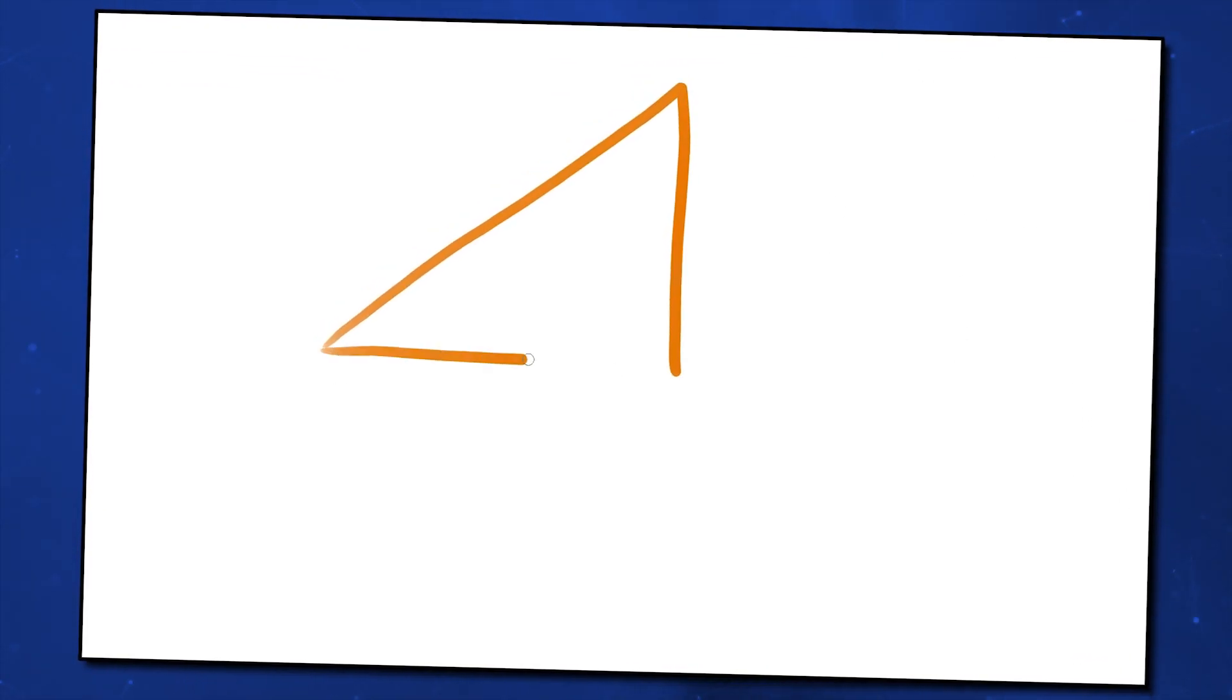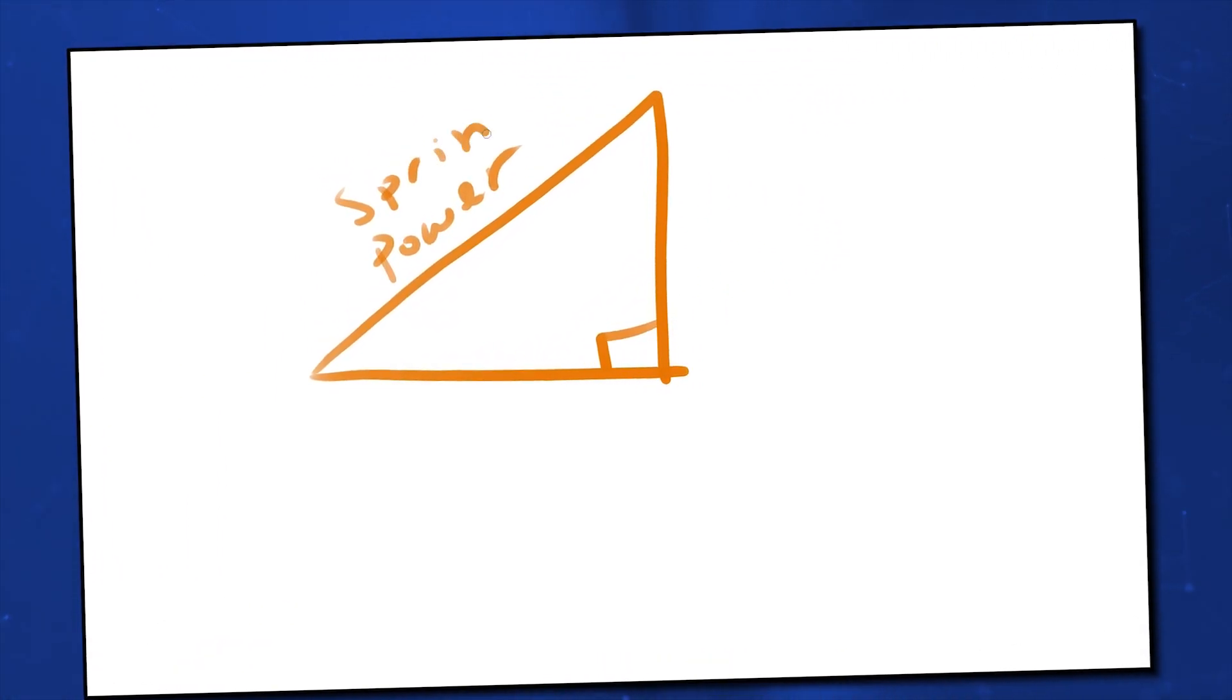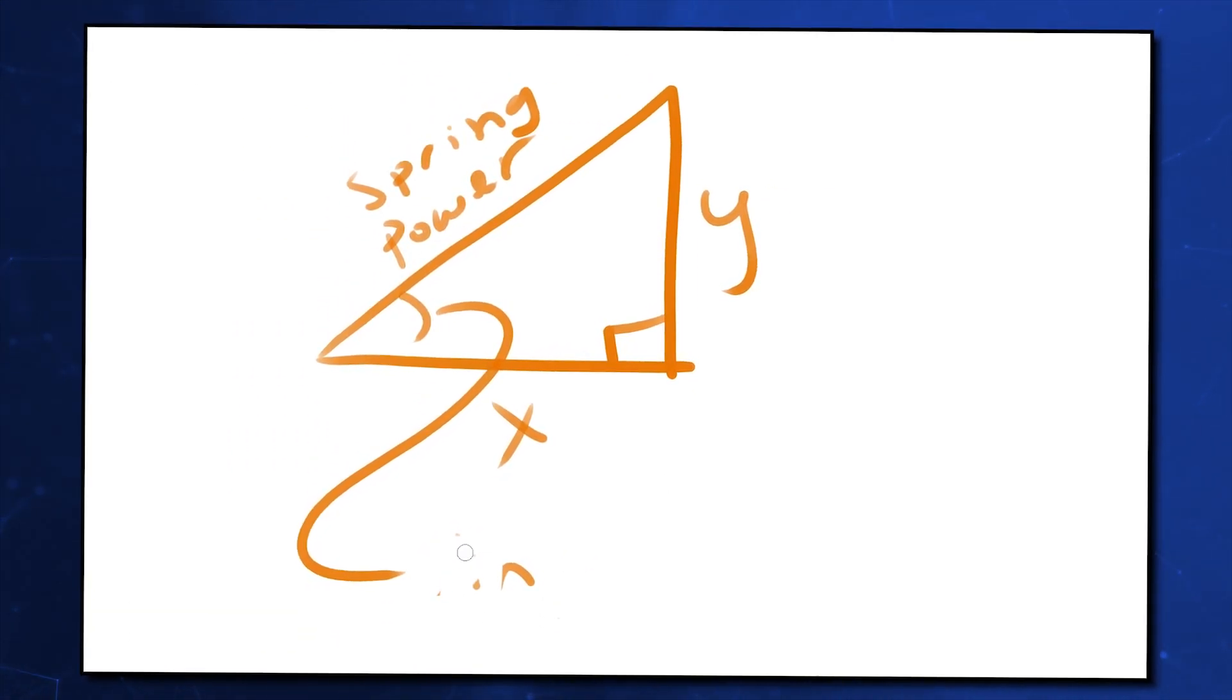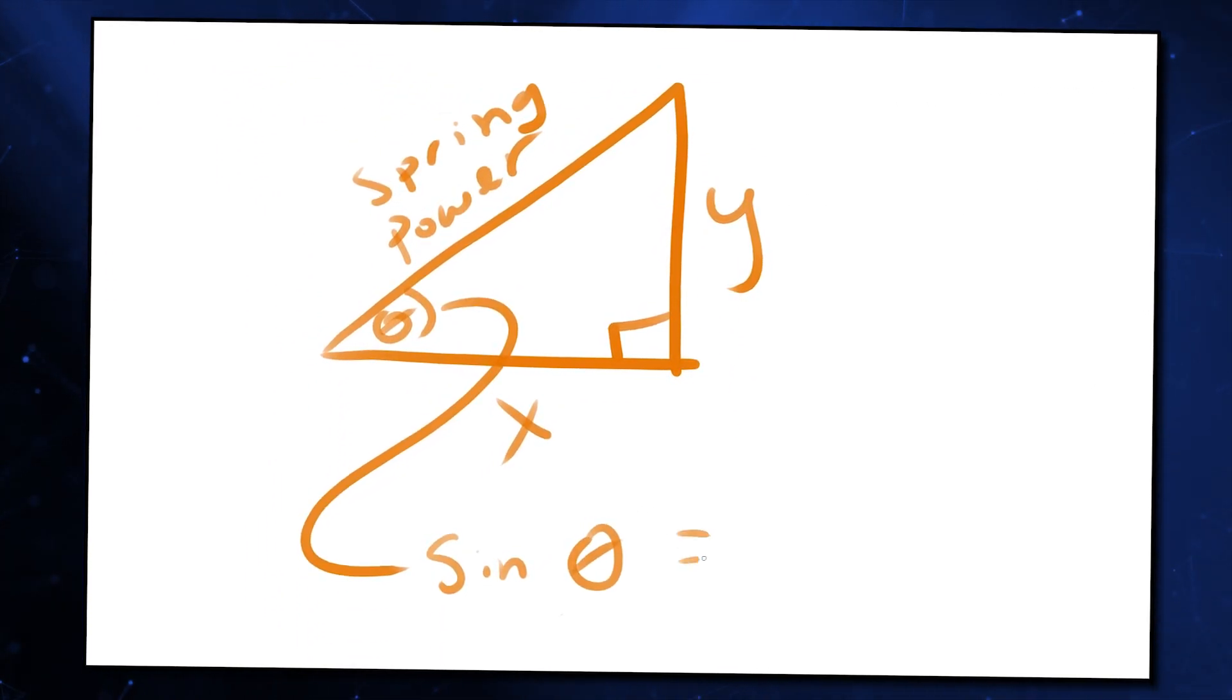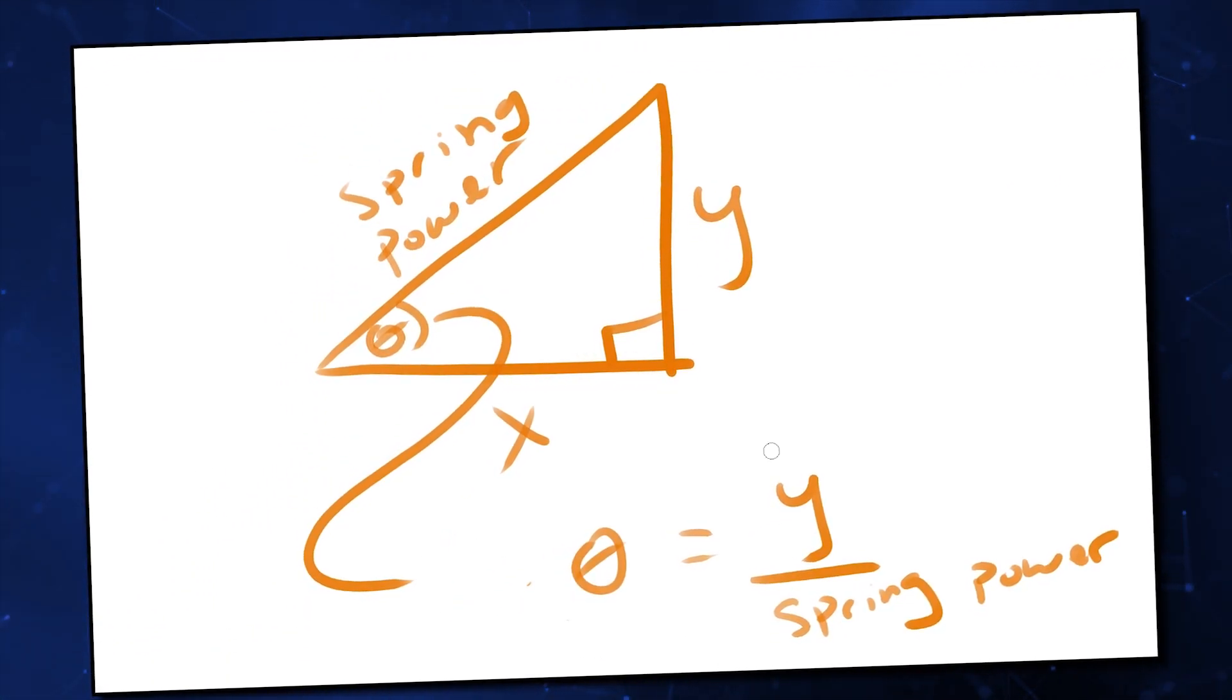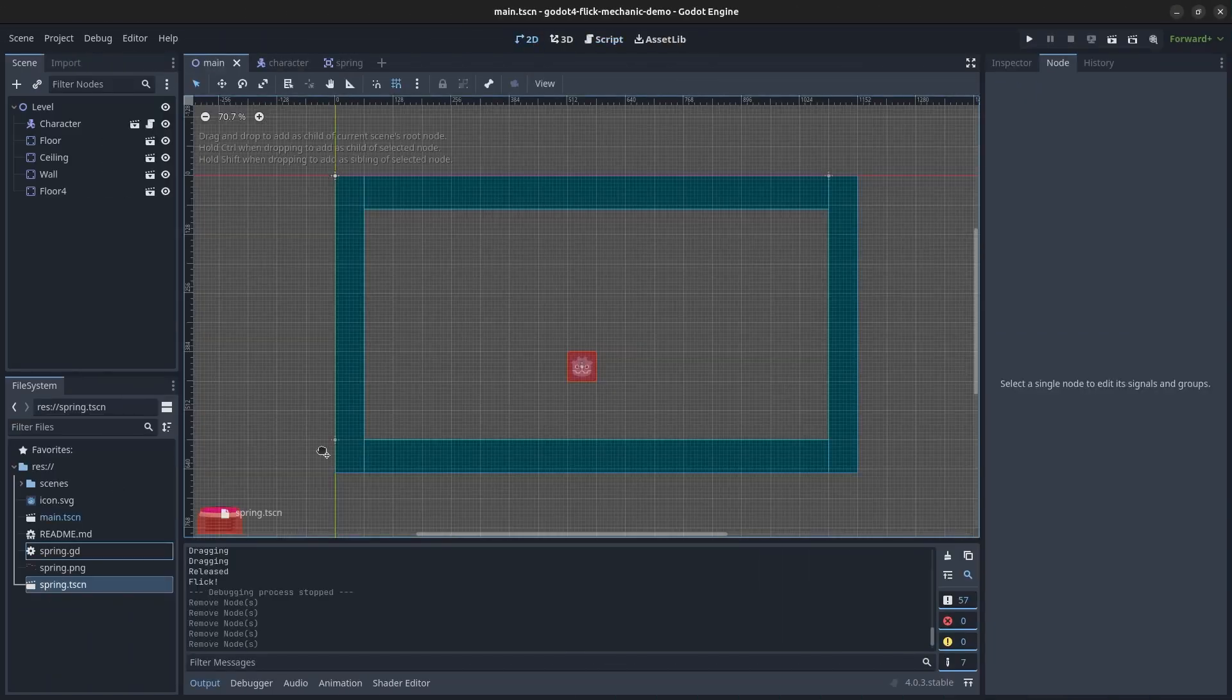If you're not familiar, these functions are used to solve for sides of a right triangle. When given the angle and the hypotenuse, which is our launch power in this case, we can use sine to get the height of the triangle, which corresponds to the Y portion of the velocity, and cosine to get the width of the triangle, which is the X portion. We will have to negate both sine and cosine so the player gets launched in the correct direction.